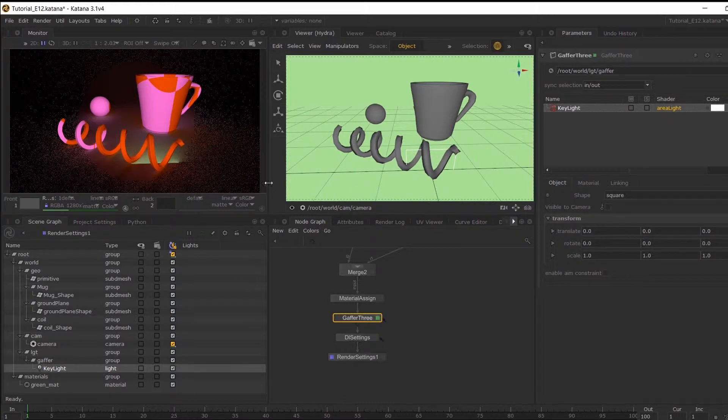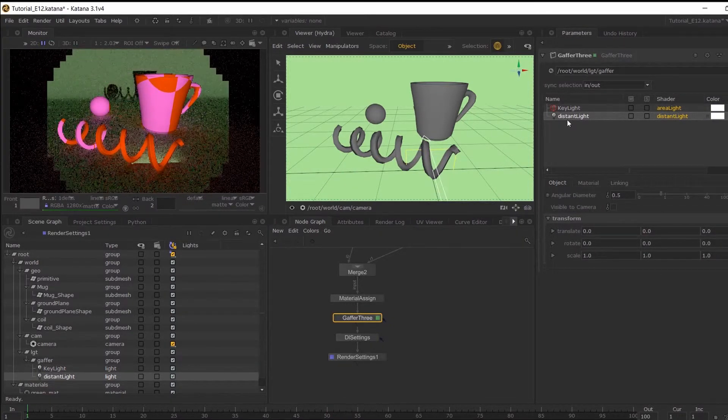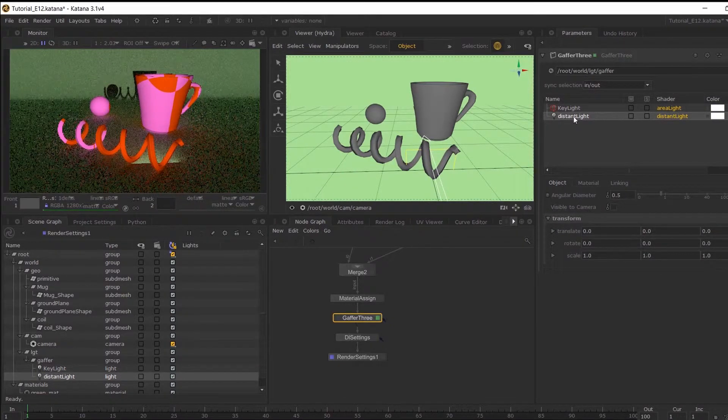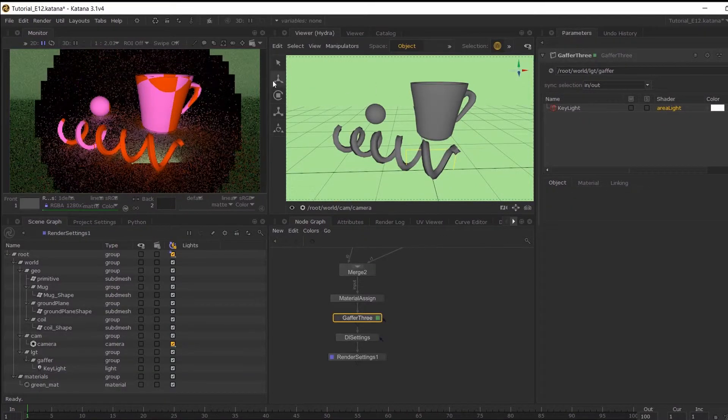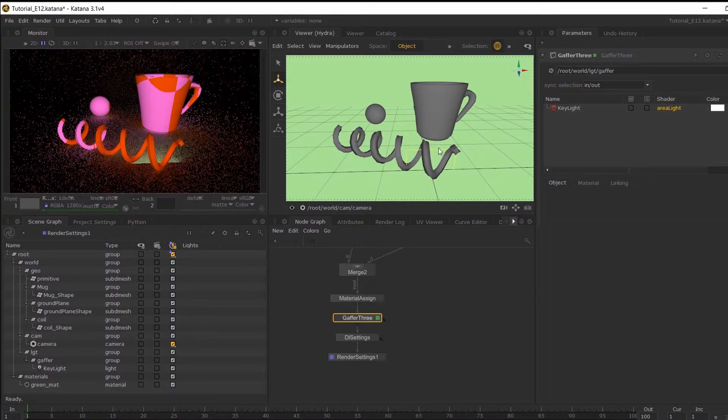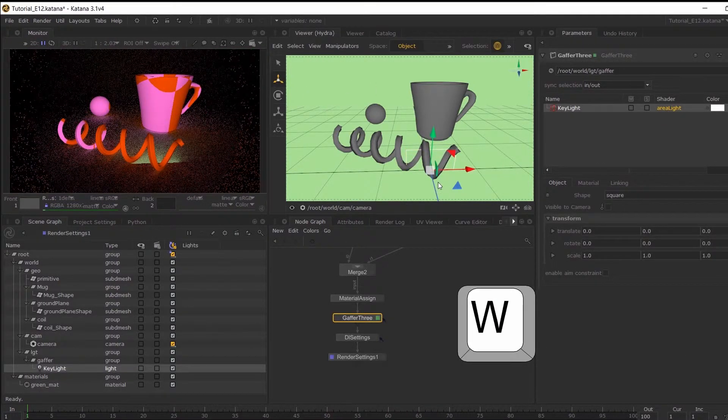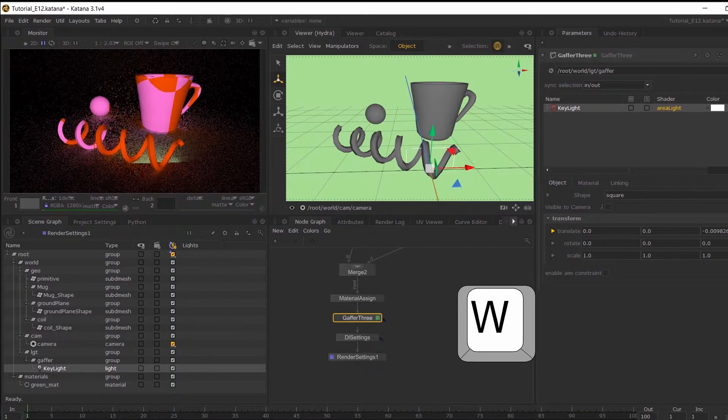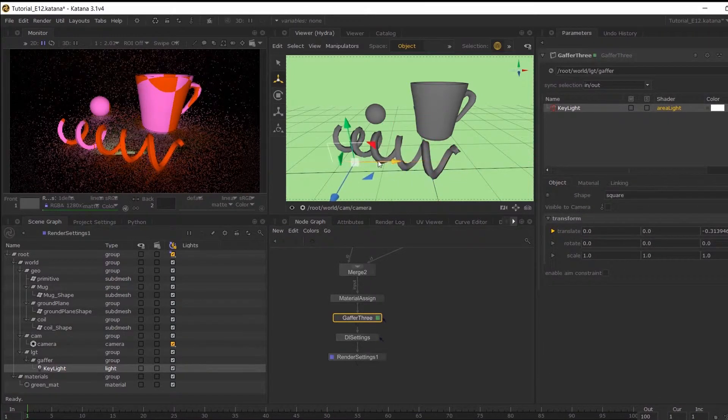So if I hover over here and hit W, oops, that is not what I wanted. If I want to toggle my Transform Manipulators, there we go. And start moving it around.